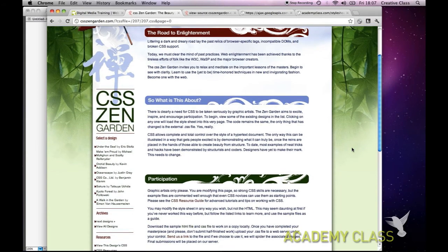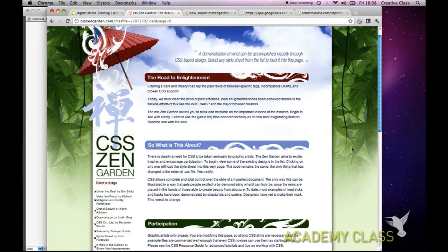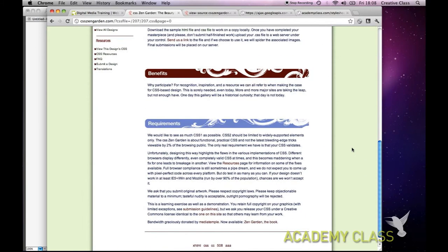Another good analogy: I am the person I am and I don't change from day to day, but I change my clothes every day. Depending on what I wear, my appearance changes - and this is exactly what CSS is. Just the visuals, just the look and feel, but the website content itself hasn't changed whatsoever.